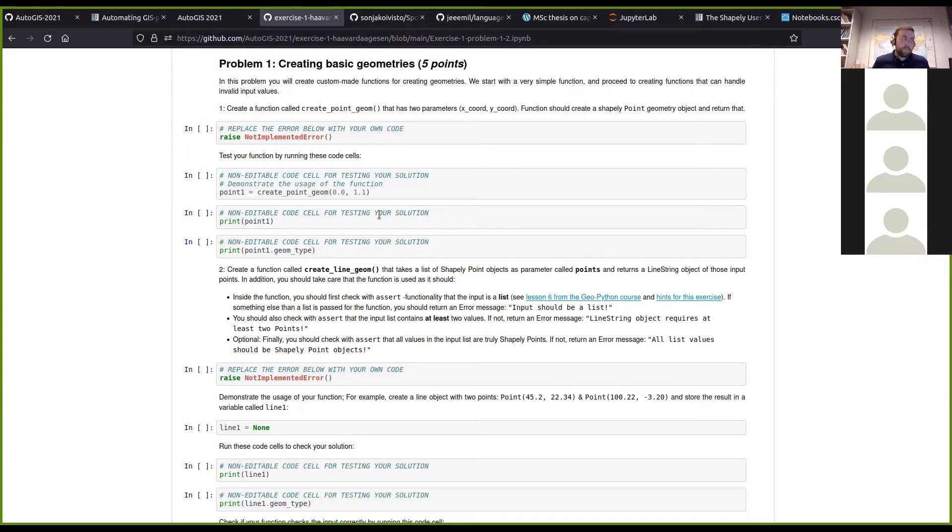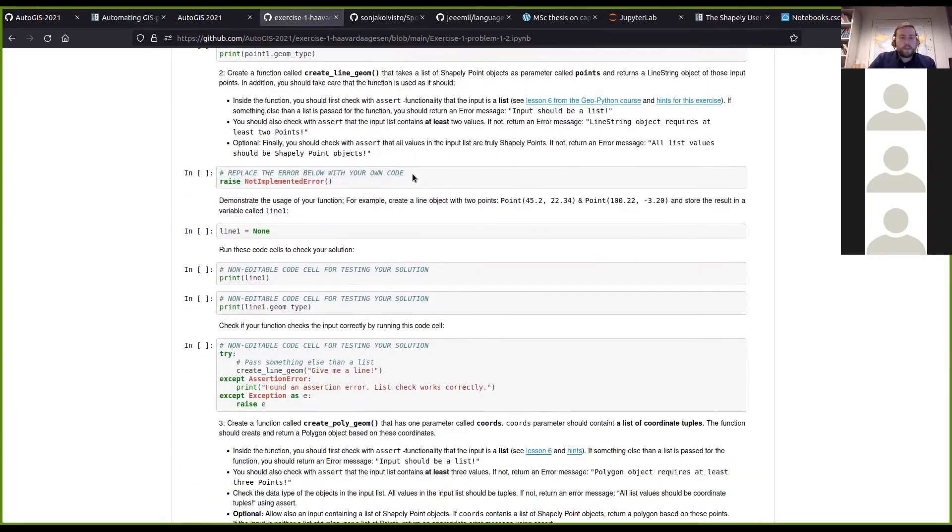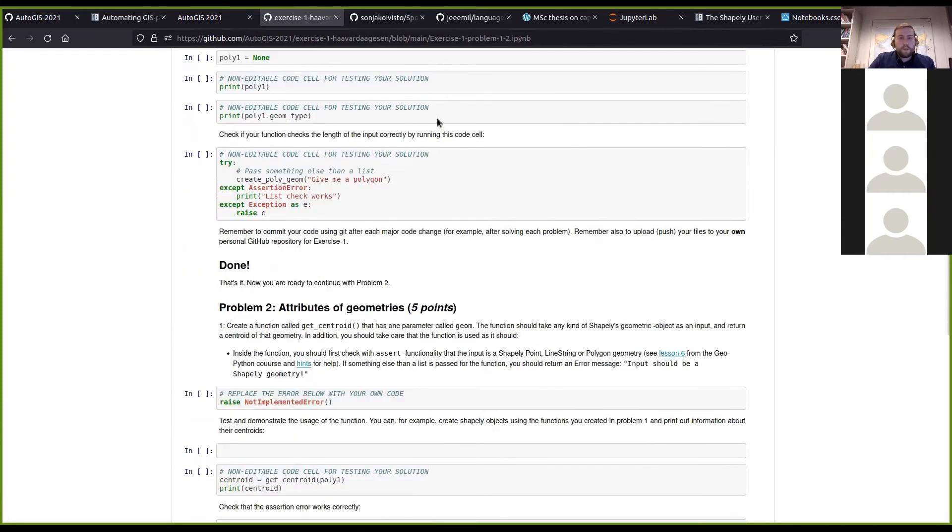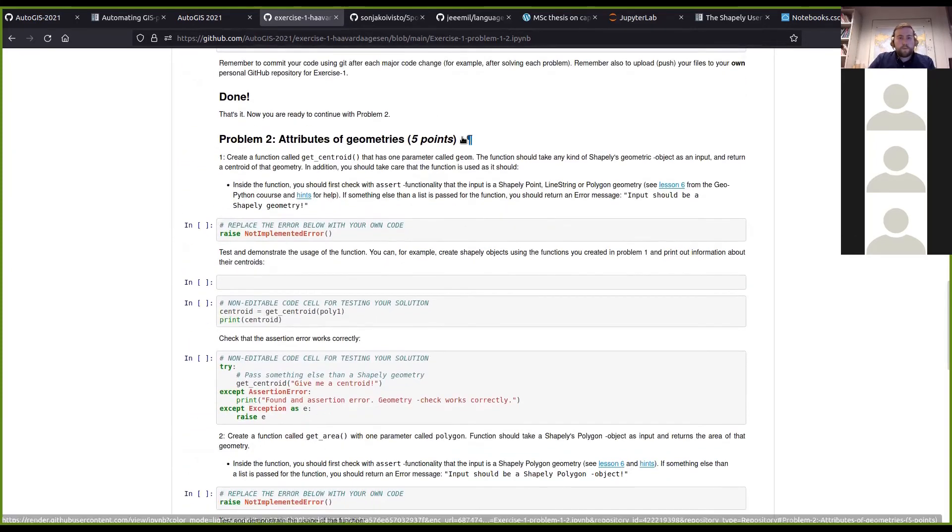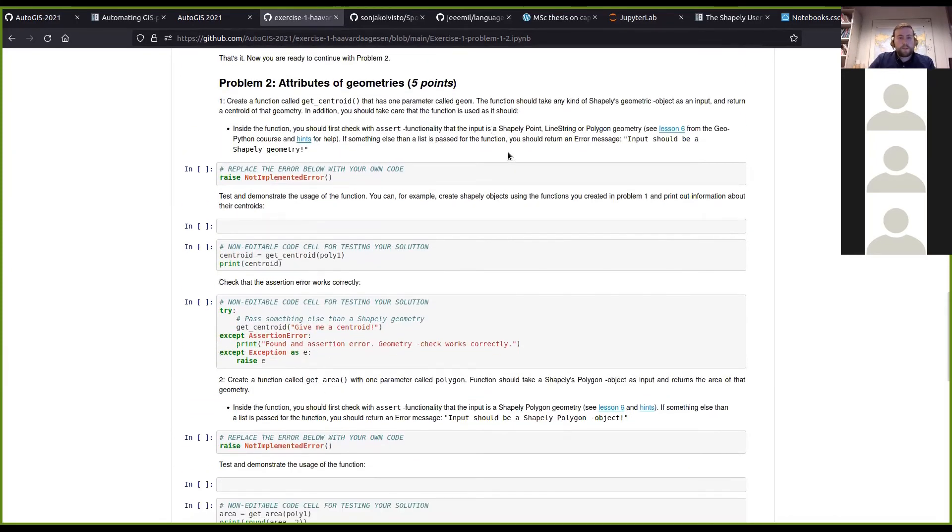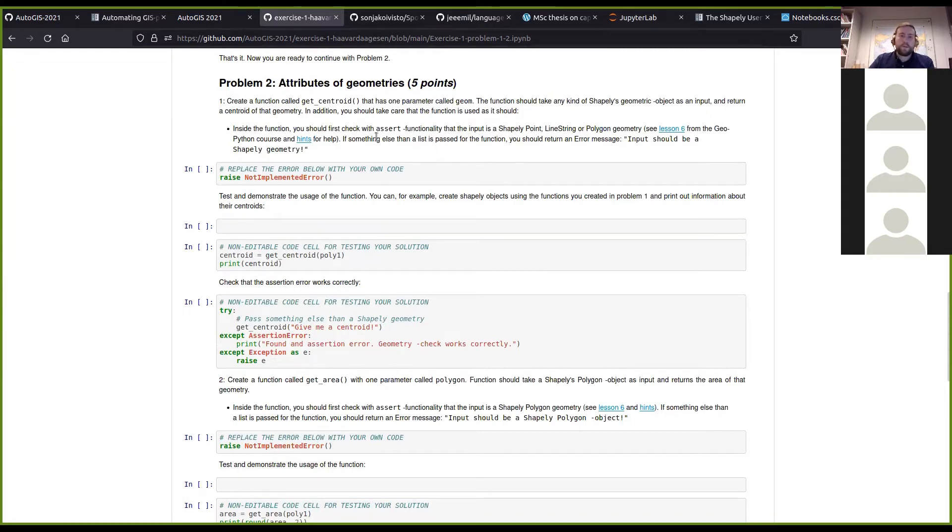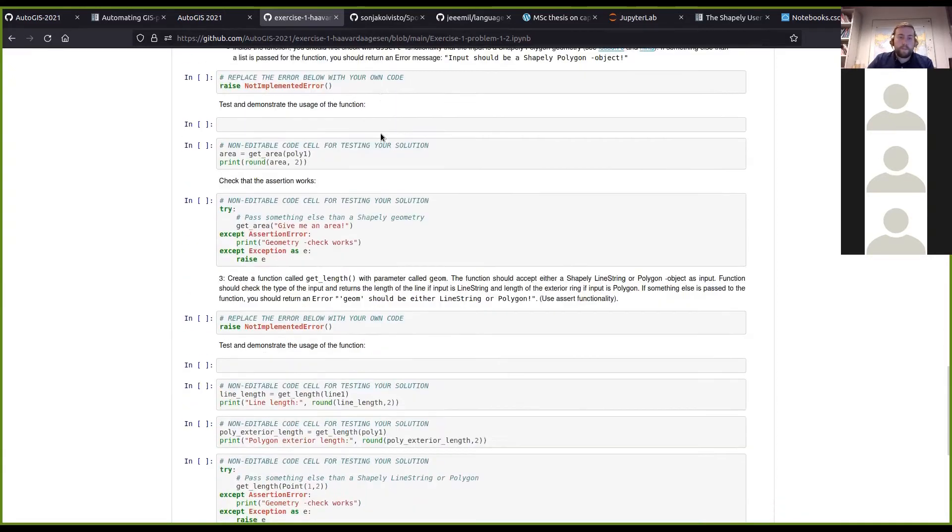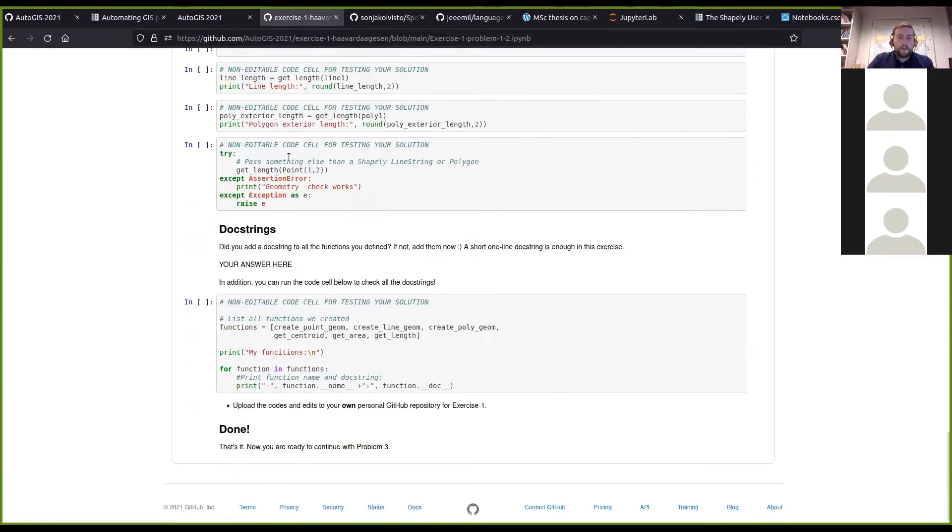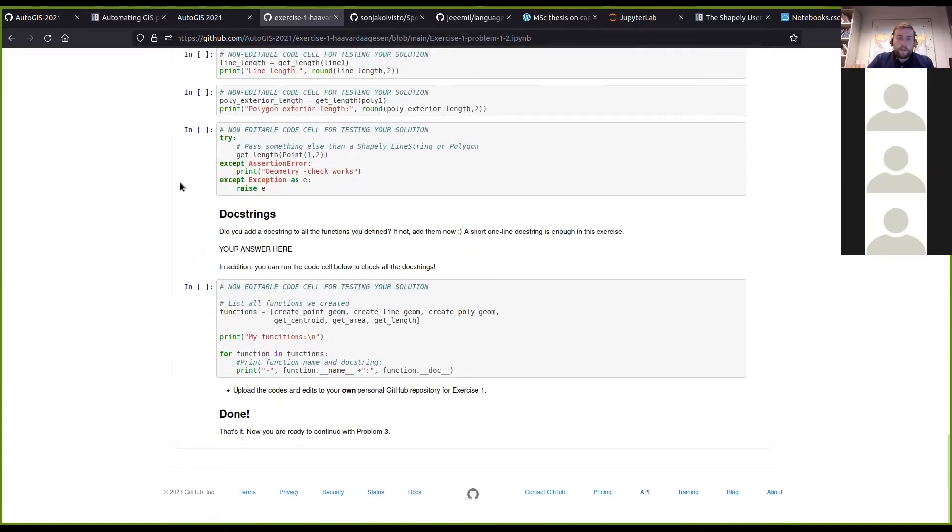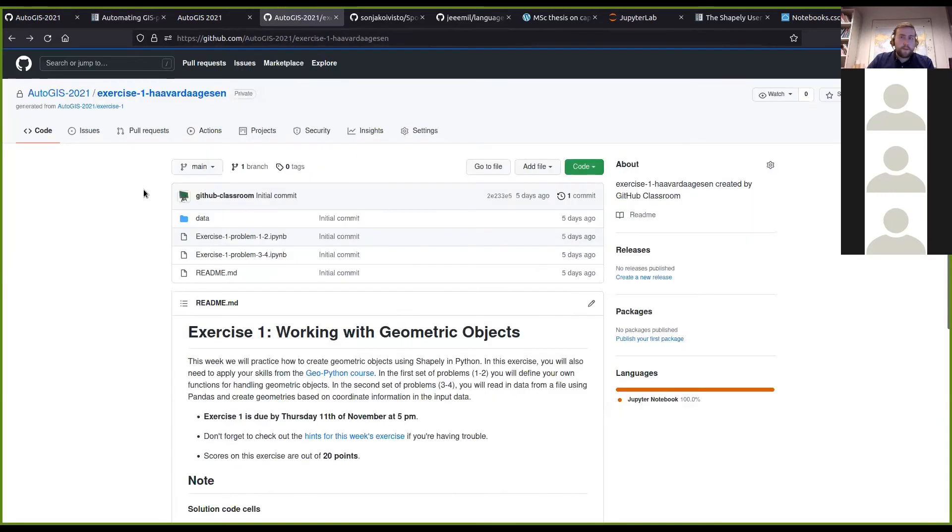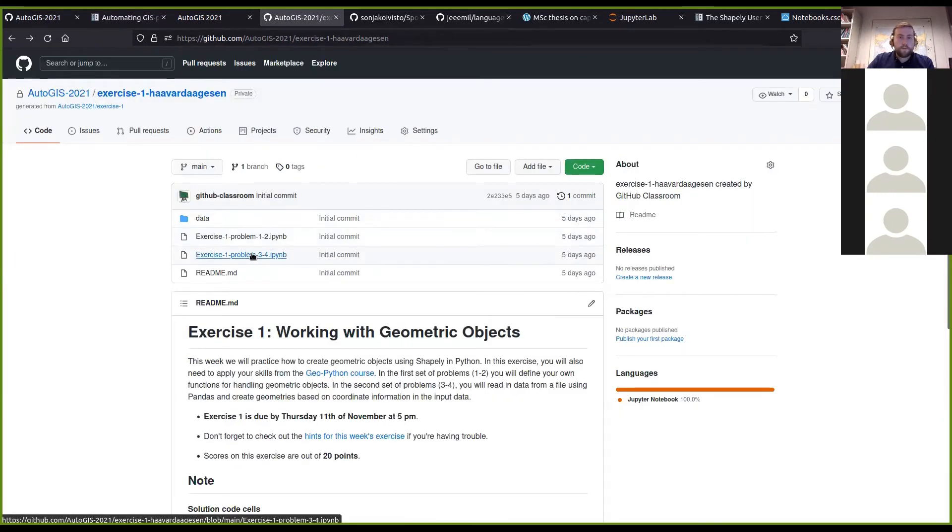That is Problem 1, and Problem 2 is basically quite similar, just a function concerning the attributes of different geometric objects. Then in Problem 3 and 4...